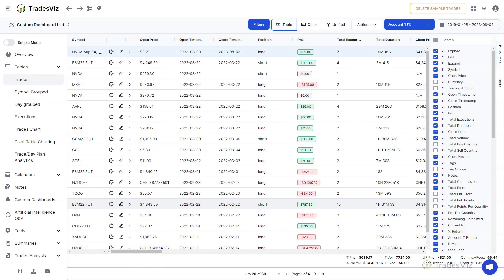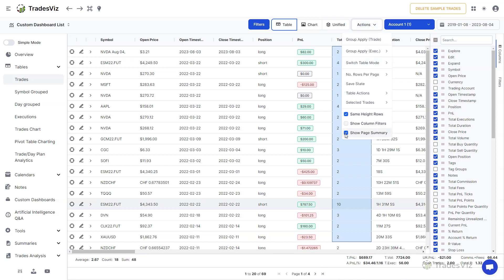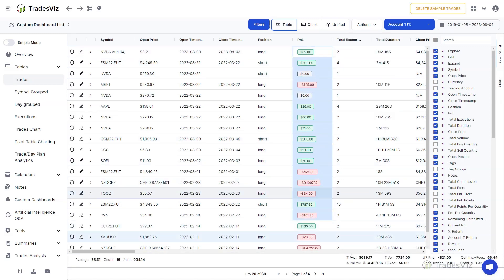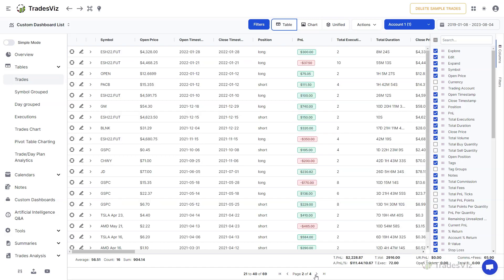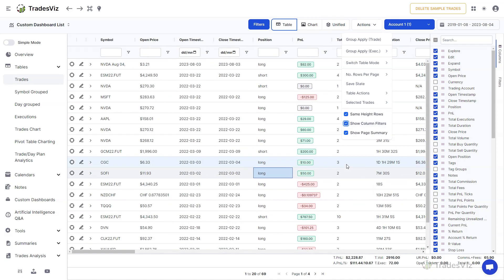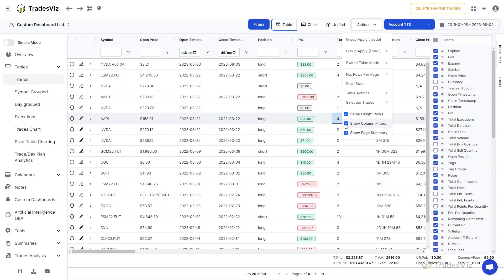There are two more table settings to check. The first is the summary at the bottom — if you don't need it, disable it by unchecking show page summary in the actions drop-down. Keep in mind this shows stats based on the current page only, not all of your trades. The next setting is showing column filters — if you use filters a lot, enable this option via the actions drop-down, and a filter box will appear below each column. All modifications can be preserved by clicking on actions and then save state, so your table looks the same every time you log in.